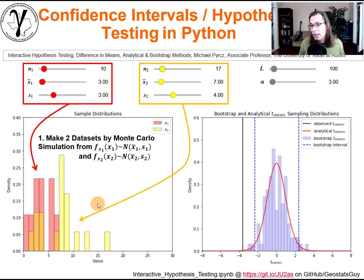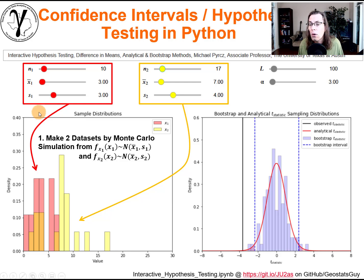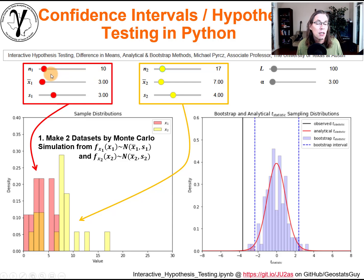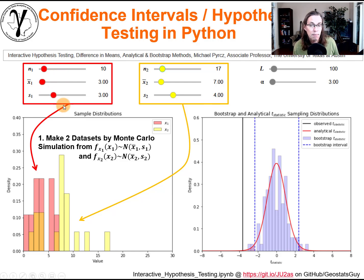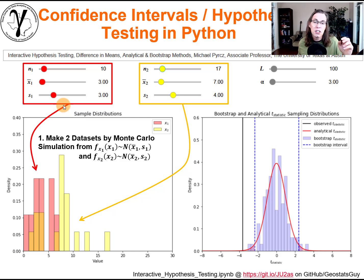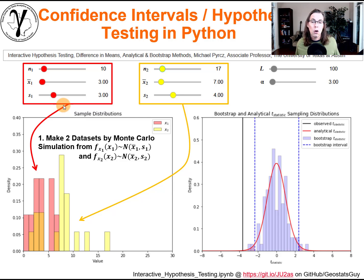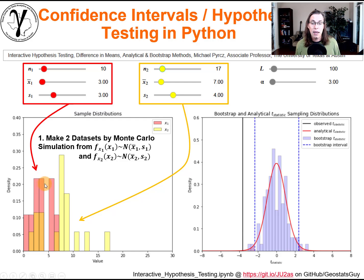A lot of people get confused about what exactly is going on, so let's work up an interactive example in Python. You have a dashboard where you can change the number of samples in sample set one, the mean, and the standard deviation — assuming a Gaussian distribution. When you specify those parameters, the program draws that many samples from that Gaussian distribution and makes a data set.